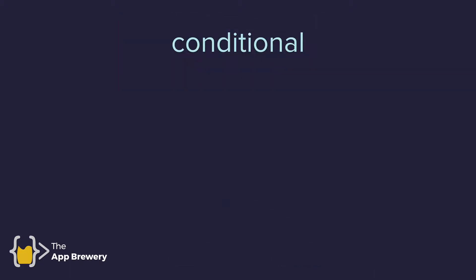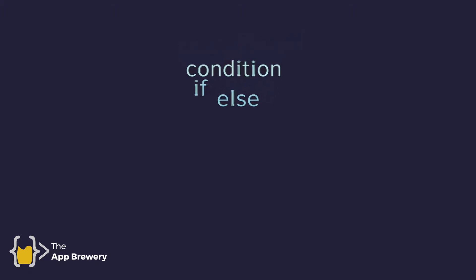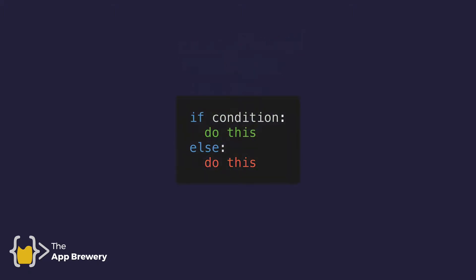This type of conditional statement is known as an if-else statement. Depending on a particular condition, we would do either A or B. And when we want to write Python code to represent this, it looks something like this. There's the keyword if, and then the condition that we're testing for, and then a colon.